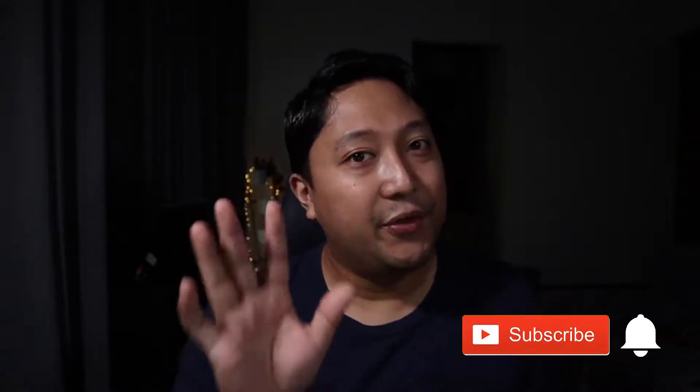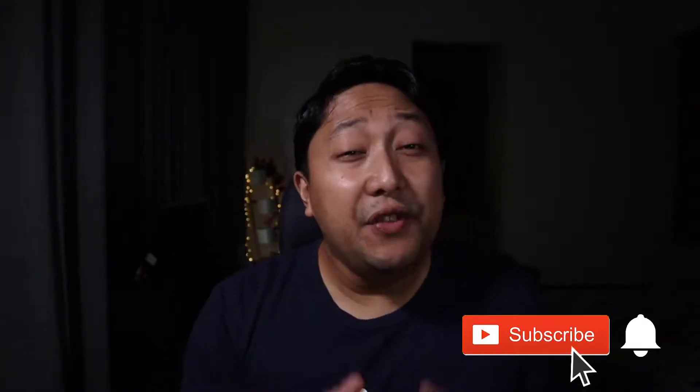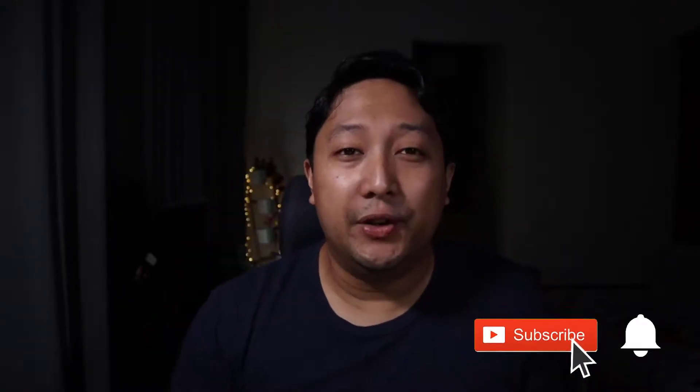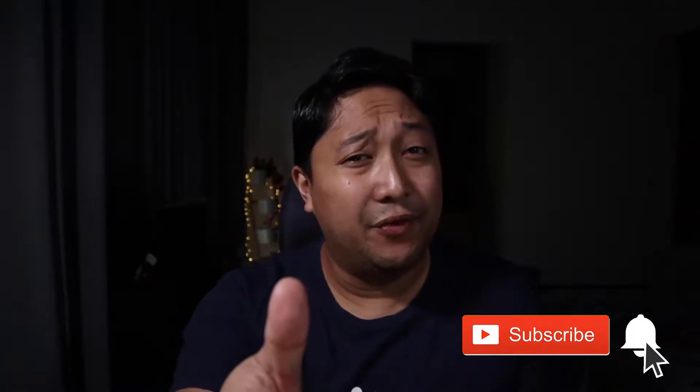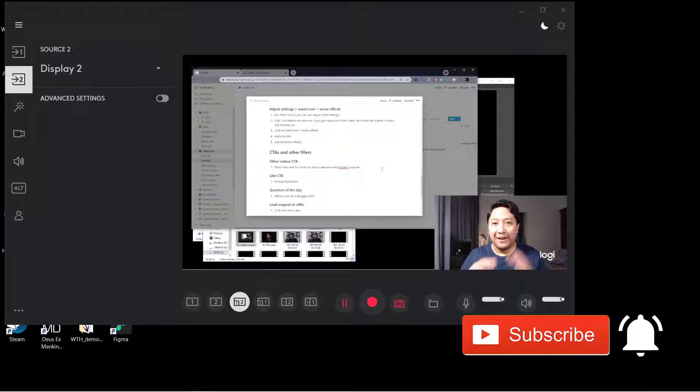Hey, but before we go any further, if you found value in this video so far, can you hit the like button for me? It'll help this channel out.